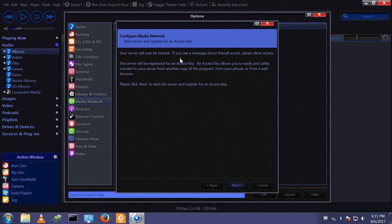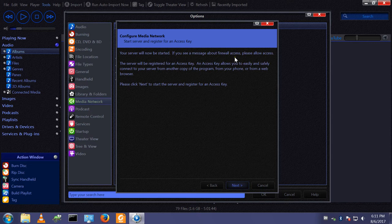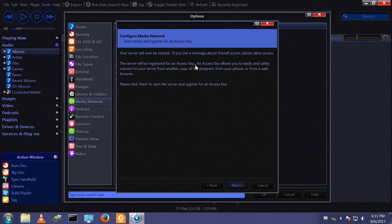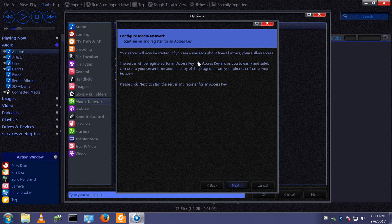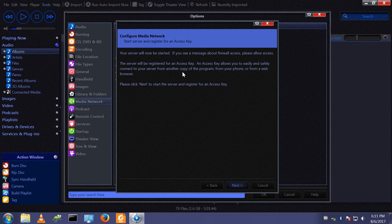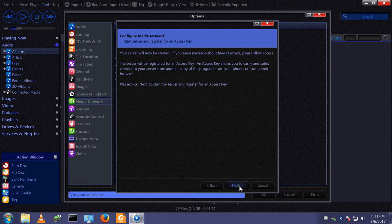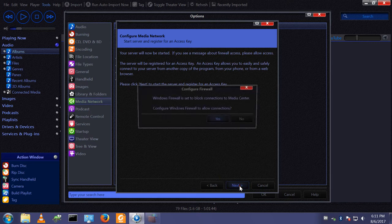I will see a message about firewall access because Media Center needs to open some ports in the firewall to allow the machines to talk to each other. This server will also generate an access key. This is a simple security measure just to make sure that the client is authorized to talk to the media server. It's not the most secure system in the world but it's adequate for these purposes. Let's click next.